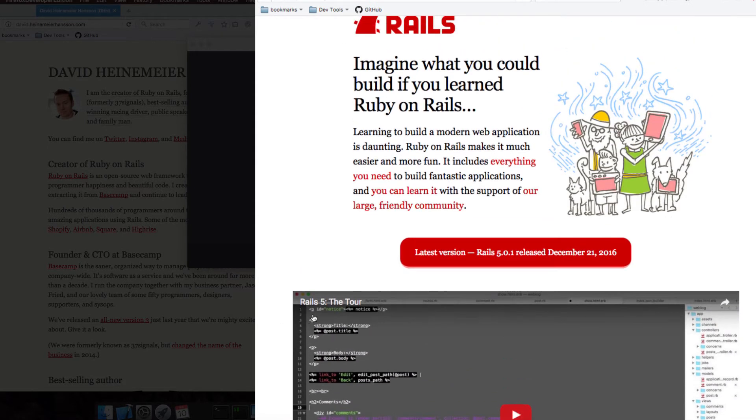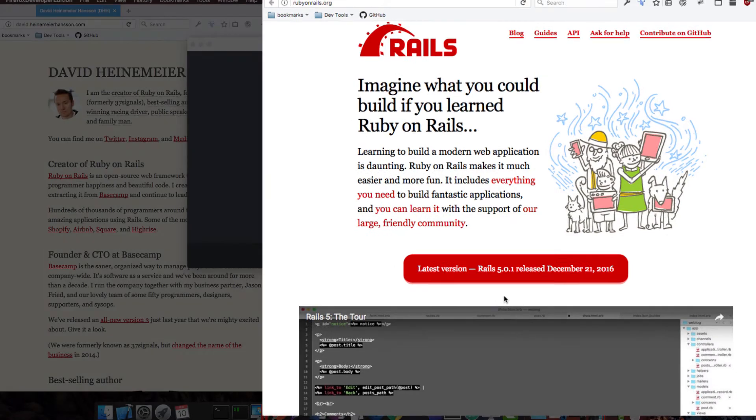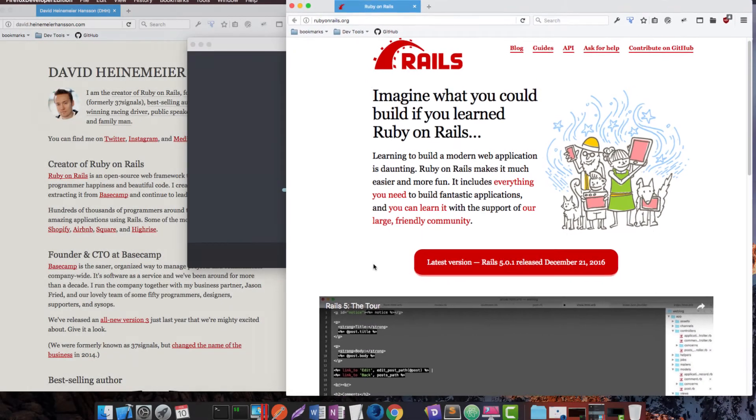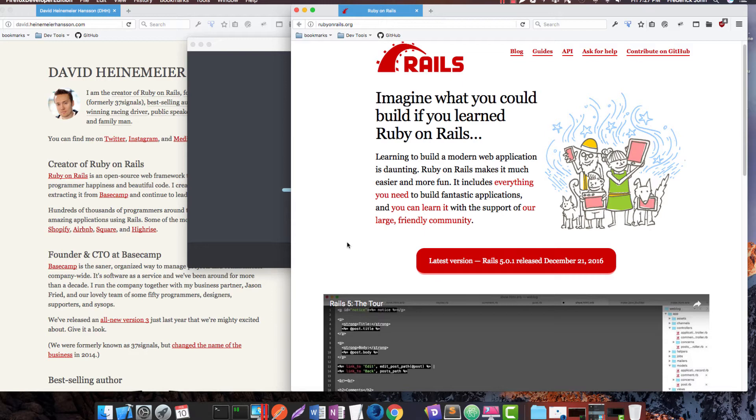So we're going to be working with Rails 5.0.1 that was released on December 21st 2016. So this is an up-to-date course. We are not working with old technology. We're working with the cutting edge, the bleeding edge, the newest technology that's out there, the newest releases.